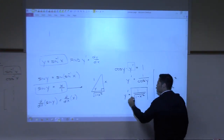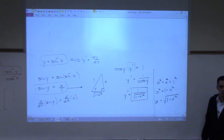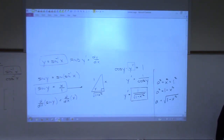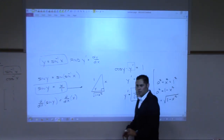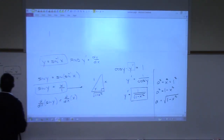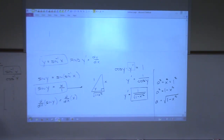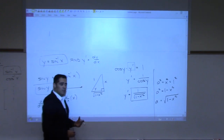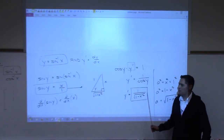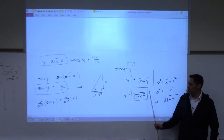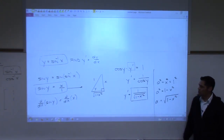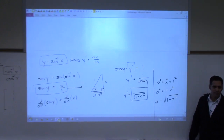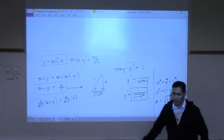So y prime = 1 over √(1 - x²). The derivative of arc sine of x is 1 over the square root of 1 minus x squared. Notice that when you take derivatives of inverse trig functions, you don't get inverse trig functions back — you get these strange functions involving roots.